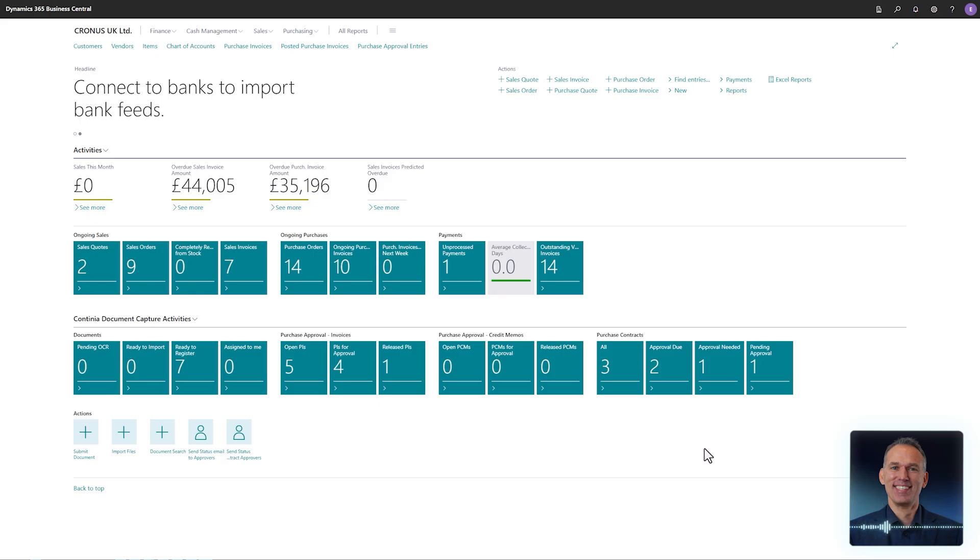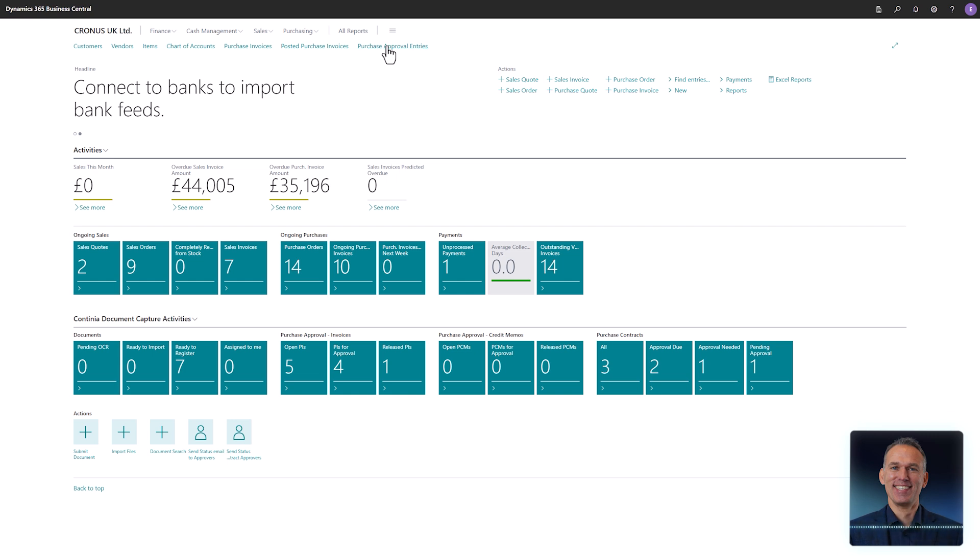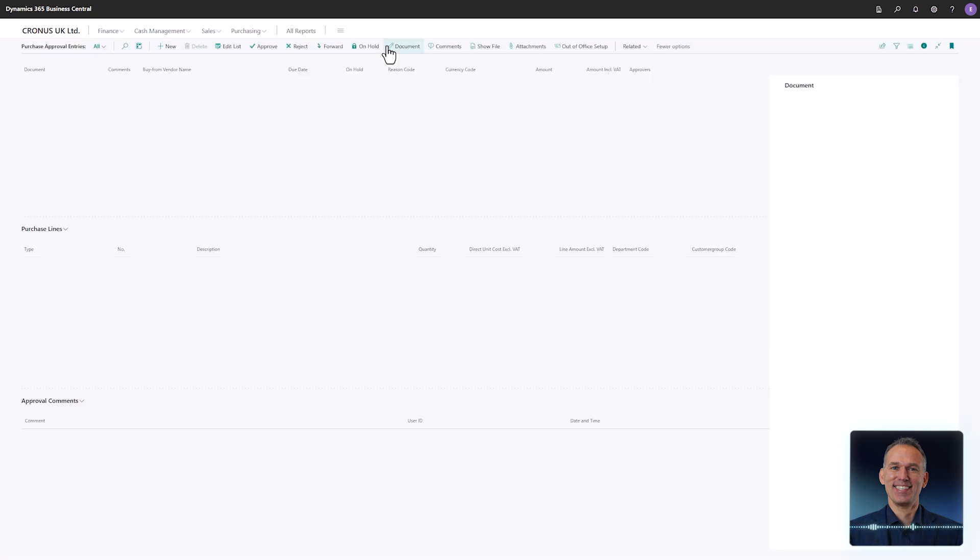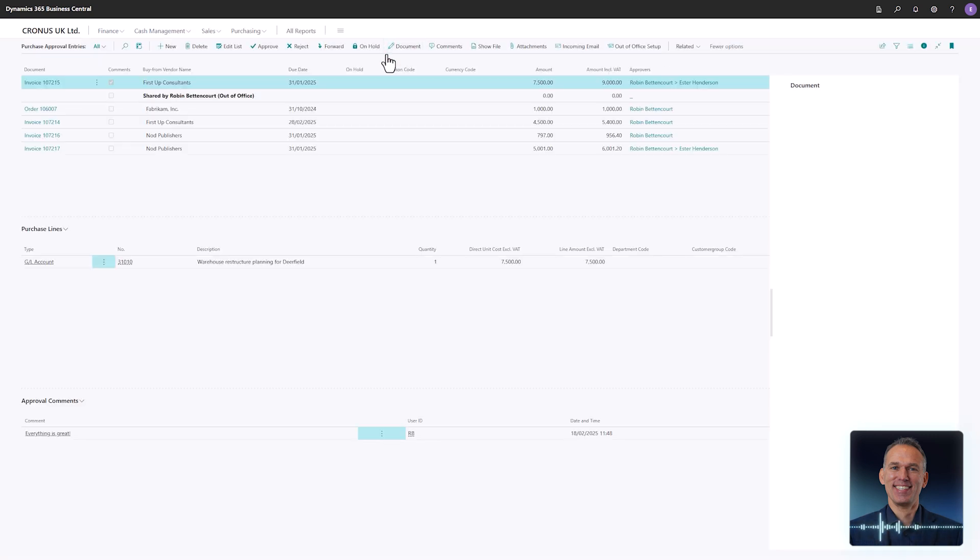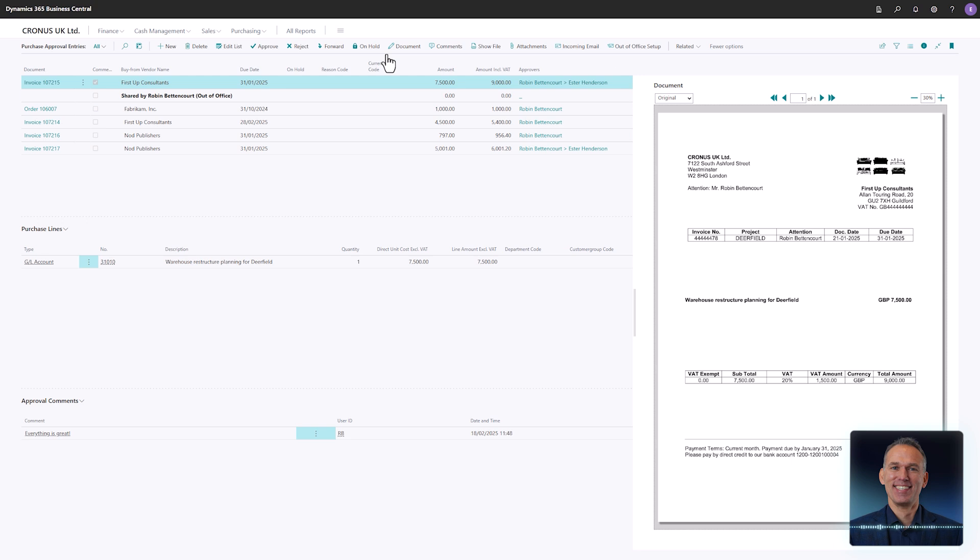If you prefer to approve the documents using the Business Central client, the approval functions in Business Central are significantly improved when using Continia Document Capture. By opening the Document Capture purchase approval entries, you gain access to the full list of documents awaiting your approval.